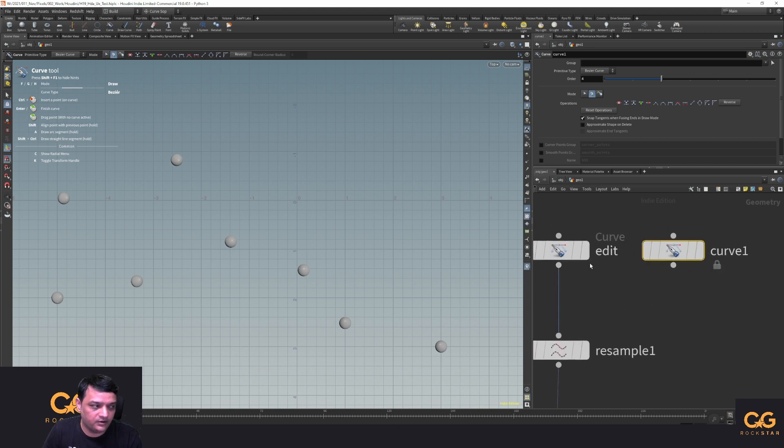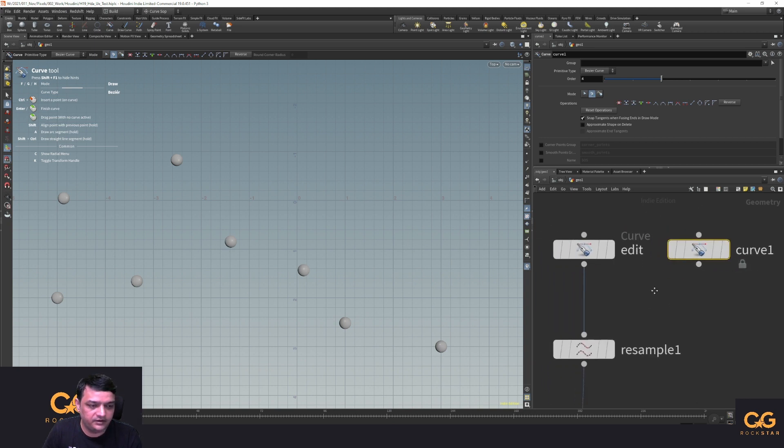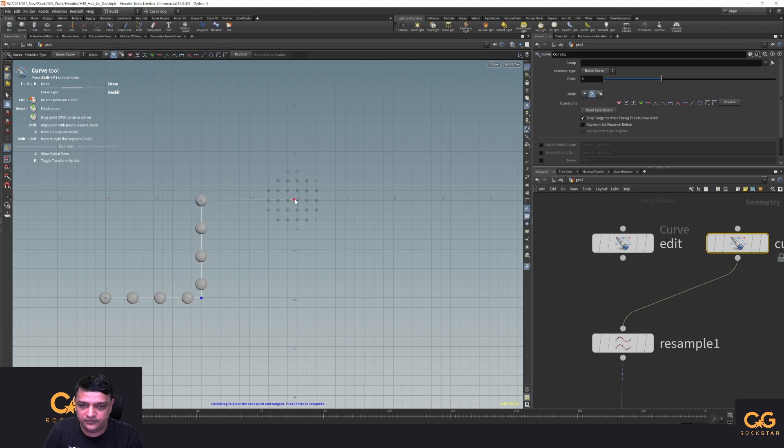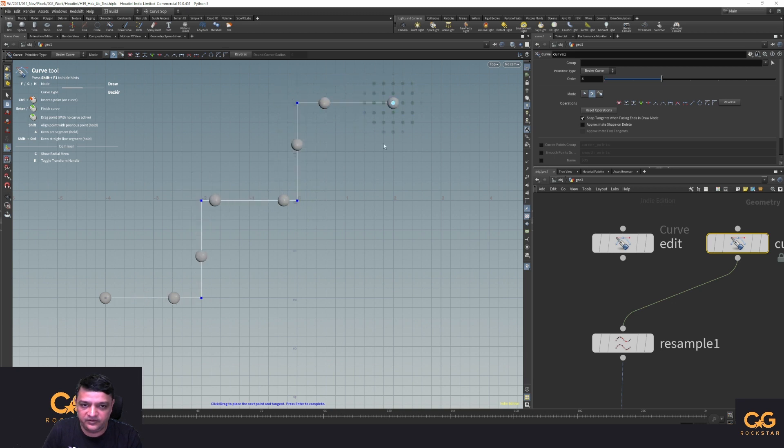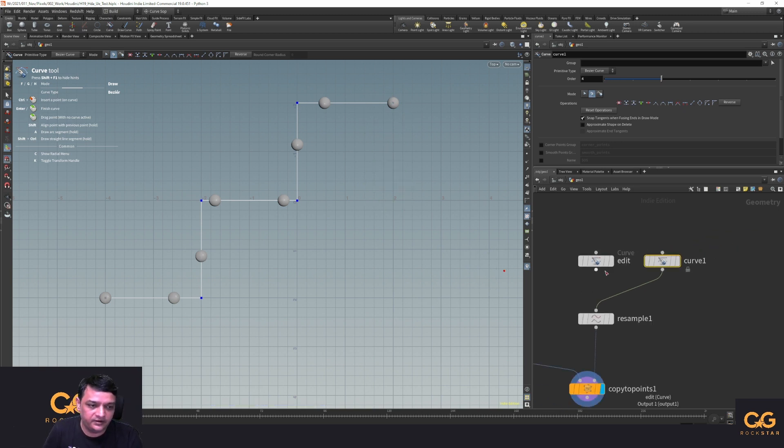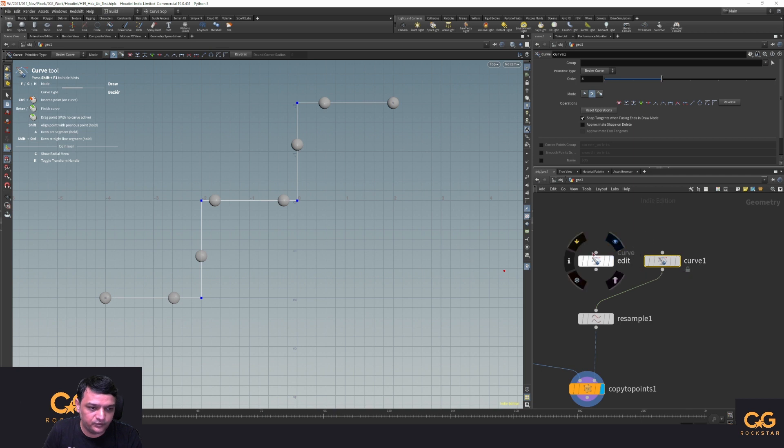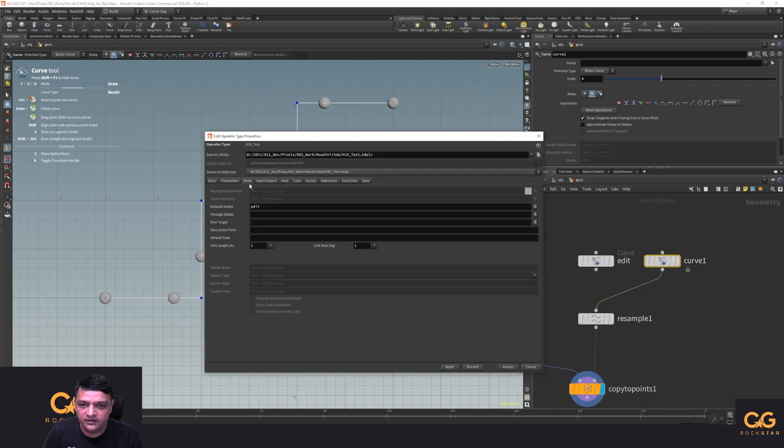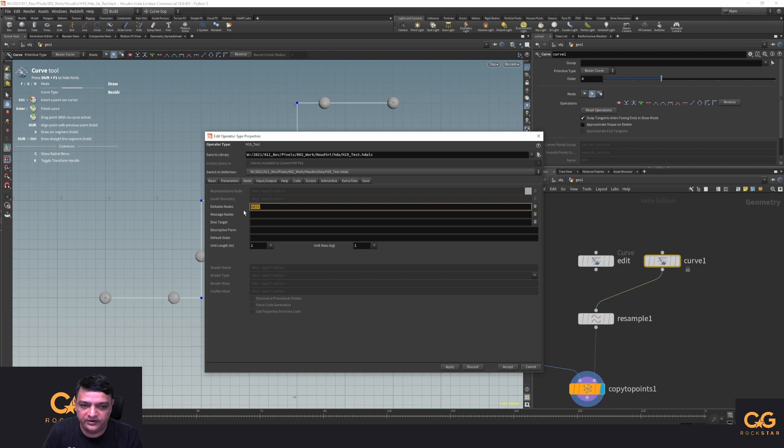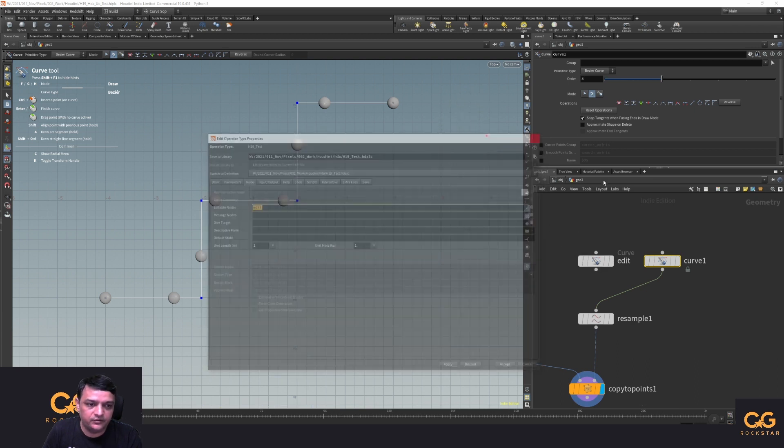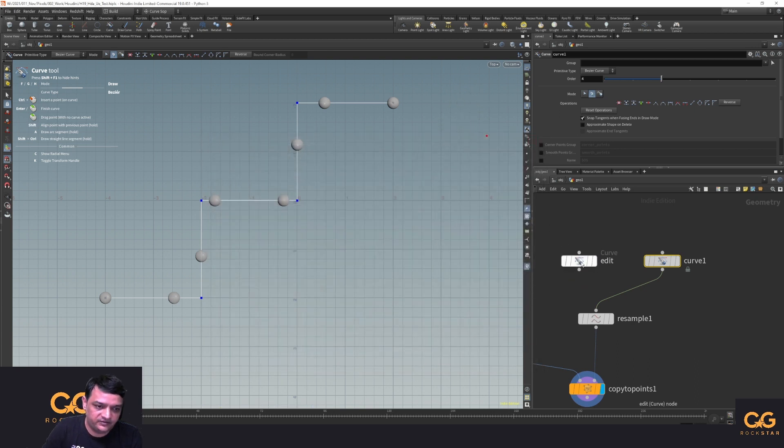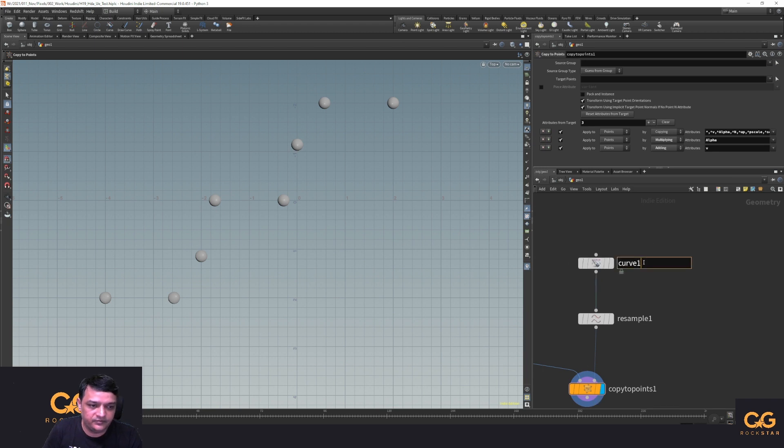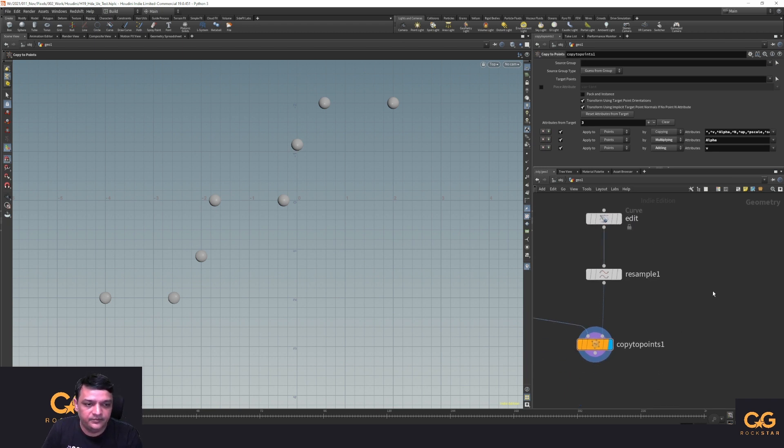If I connect this guy over and create some random curves, now this works just fine. And this is specifically if you want to go into Unreal. I'll rename this to edit because in my HDA if you go to node type, editable nodes is set to edit. So let me delete that and rename this to edit.